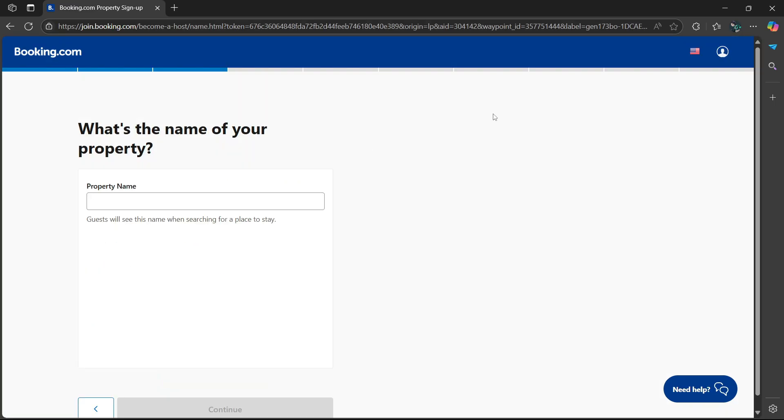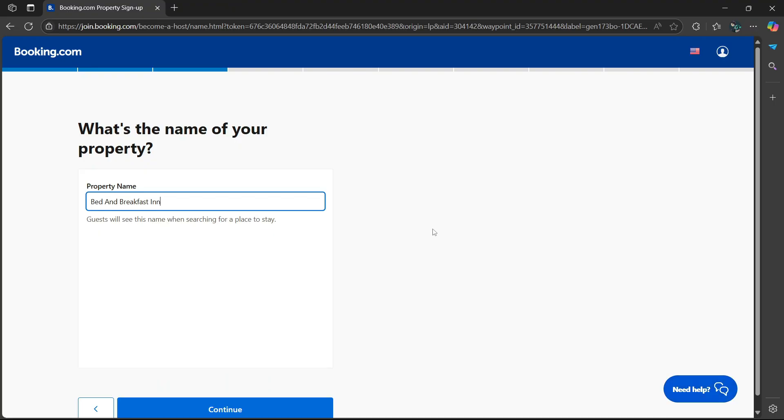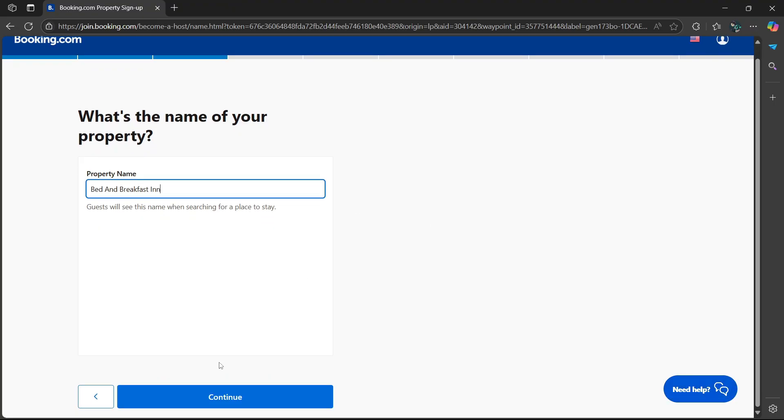From here, you'll be asked to enter the name of your property. Guests will see this name when searching for a place to stay. I'll be using bed and breakfast in. Continue at the bottom.